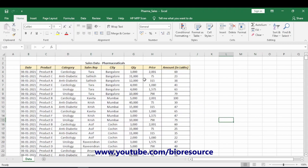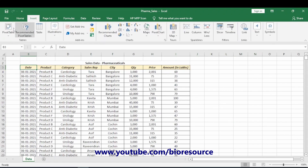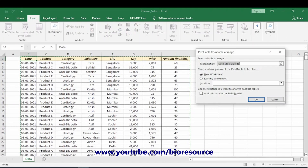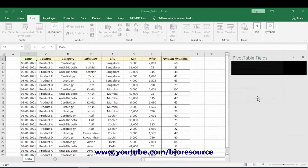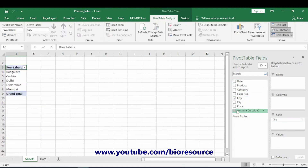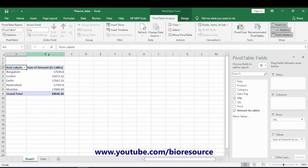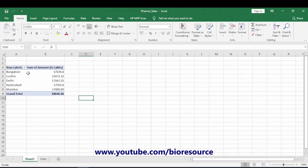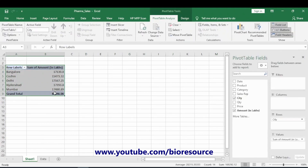The first thing we have to do is make a pivot table. Go to Insert, Pivot Table, and make it in a separate sheet. First we want to do a city-wise analysis — select city and the sum of sales. Now we have the city-wise data. Just copy and paste.